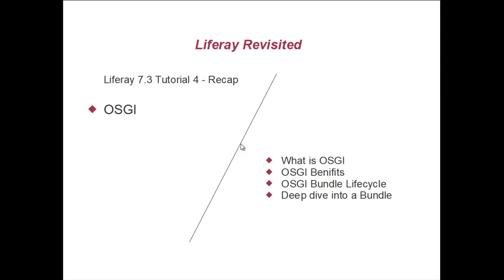We looked into what exactly is OSGI, what are the benefits of using OSGI, and then we looked into the OSGI bundle lifecycle. For example, it can be in an installed state, a started state, or activated. So there are a lot of states for an OSGI bundle.